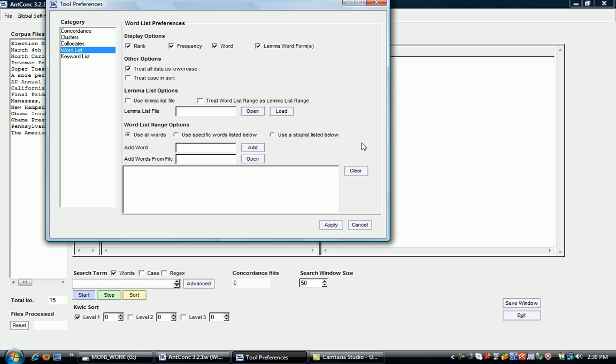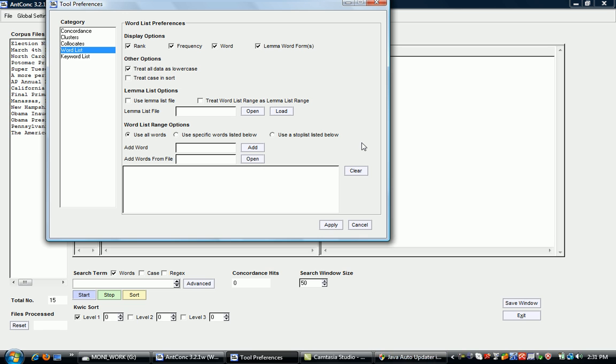Sometimes you might want to leave it unclicked, for example, if you're interested in frequency differences for words where the same word can be used as a proper name and also as a common noun. For example, Rose would be an example.